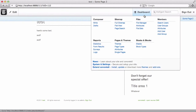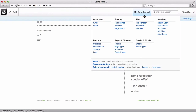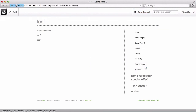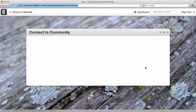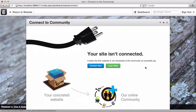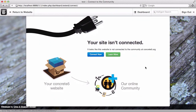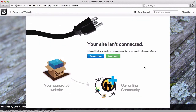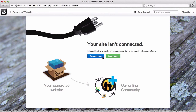If your site is Concrete 5.5 or greater, it will have a toolbar that looks like this. And you may want to do something like download more themes. Since we haven't connected to the community, we get a page like this, which will explain more about what the community is if we'd like. Or we can go ahead and connect — I'm going to click that.